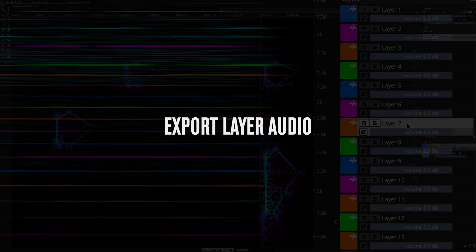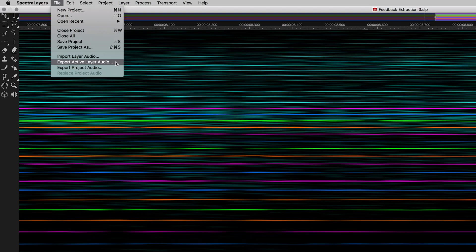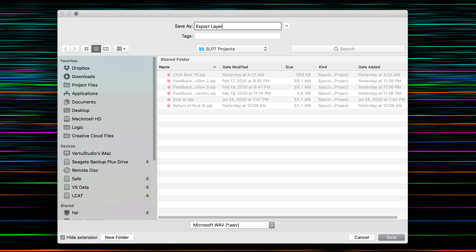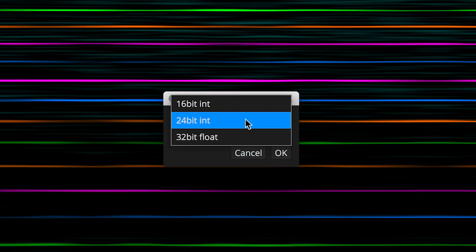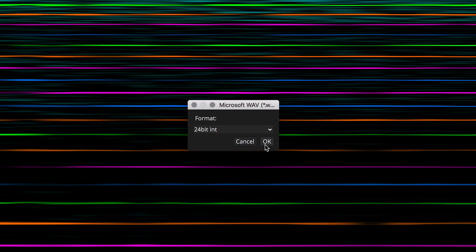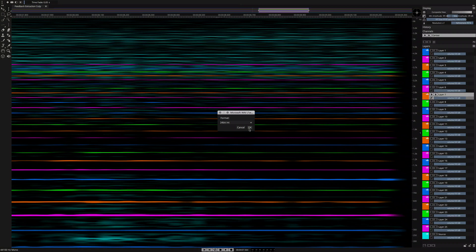An export layer audio option is now available in the File menu. Render out a selected layer directly, with no need to isolate it in the mix first.